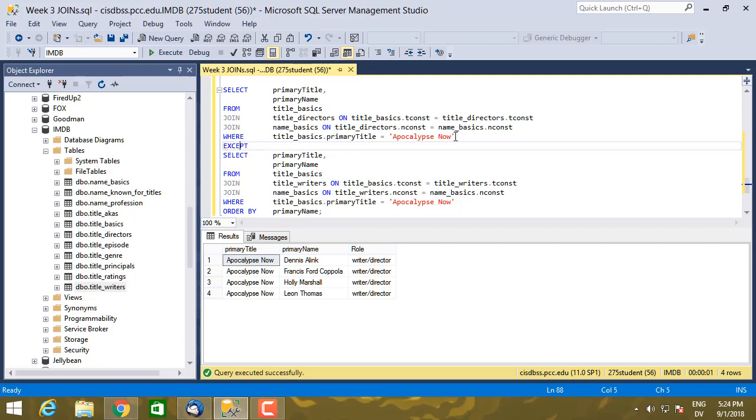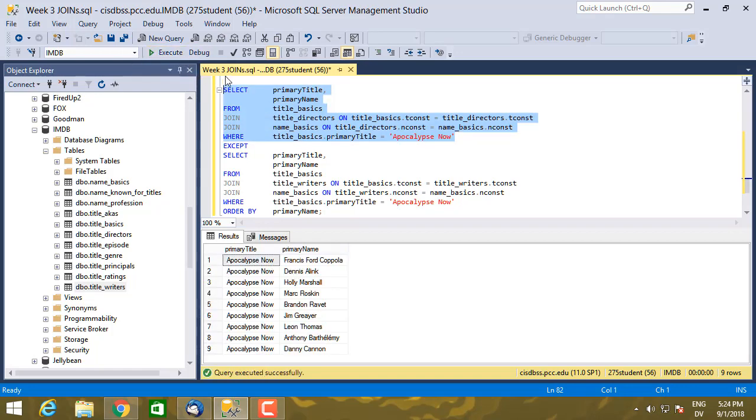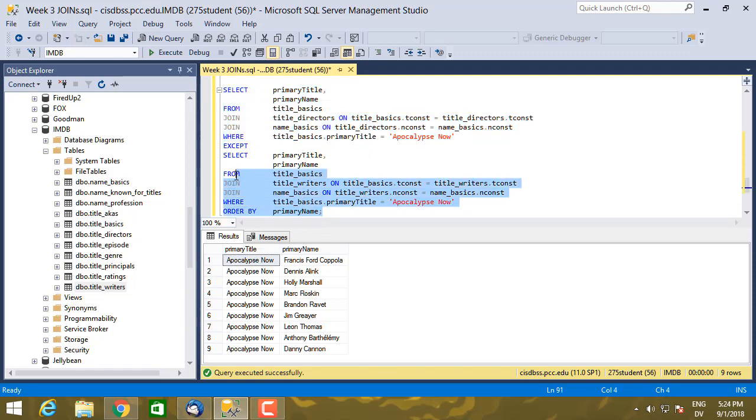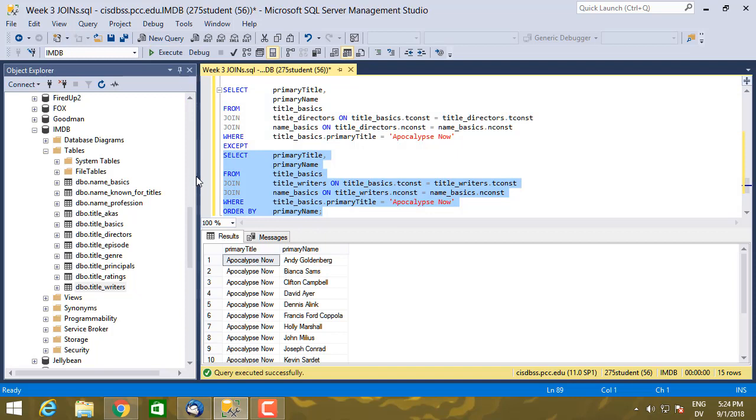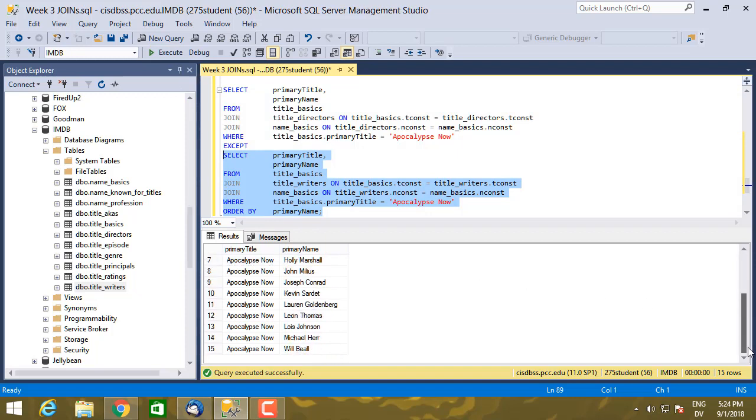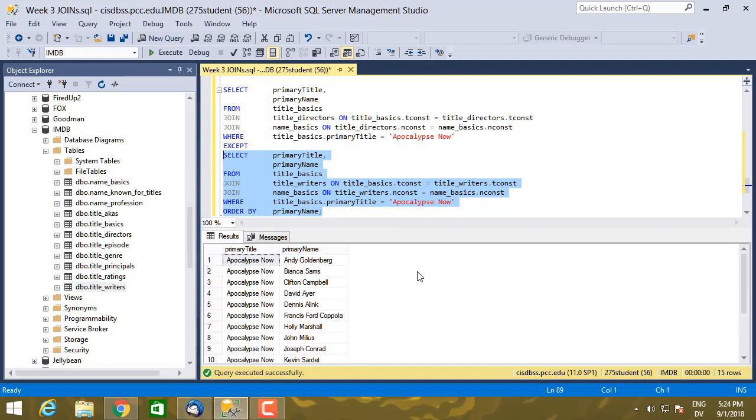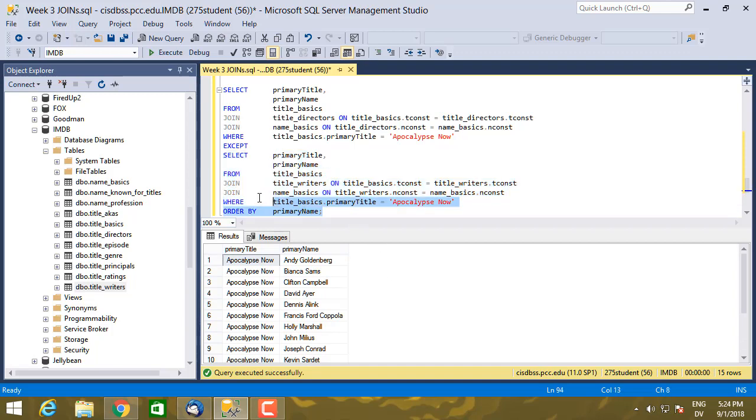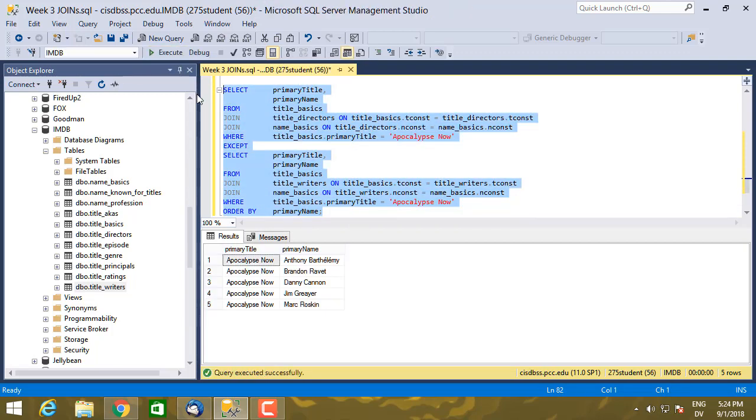So this part of the query returns everybody who directed, and I get nine people. This part of the query is everybody who wrote, and I get 15 people. And if I execute this whole thing, that should be, let's see, five people who directed but did not write. So this is the people who directed but did not write.